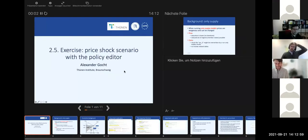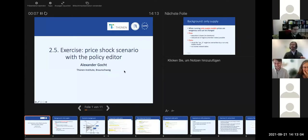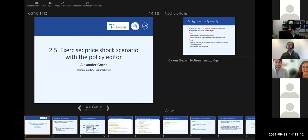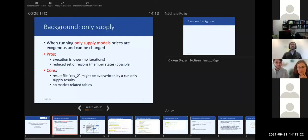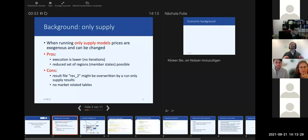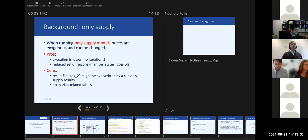This will be our first exercise where we analyze results using the graphical user interface. We have the simulation results and the baseline, which was produced already. What we are doing here is focusing the complete day only on the supply module, so we are running the model in supply-only mode - without the market module.